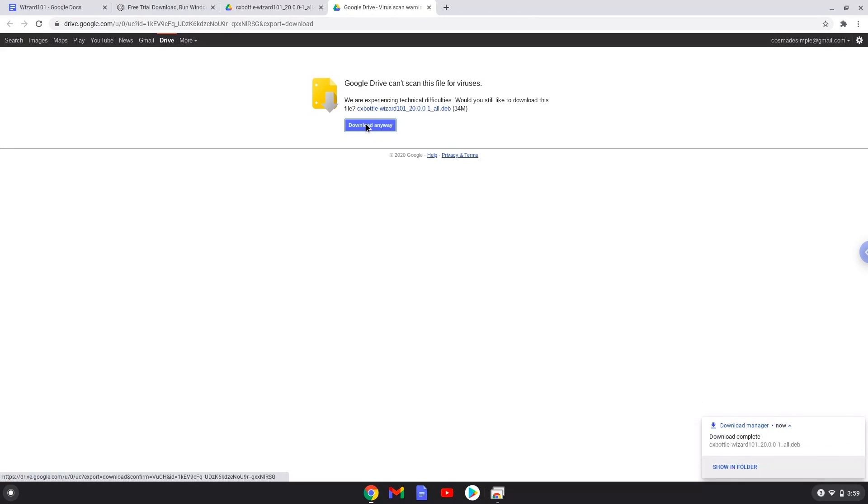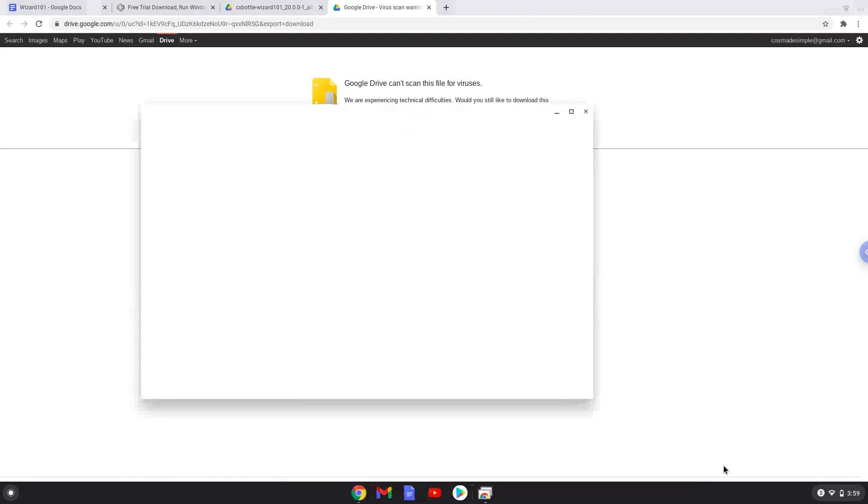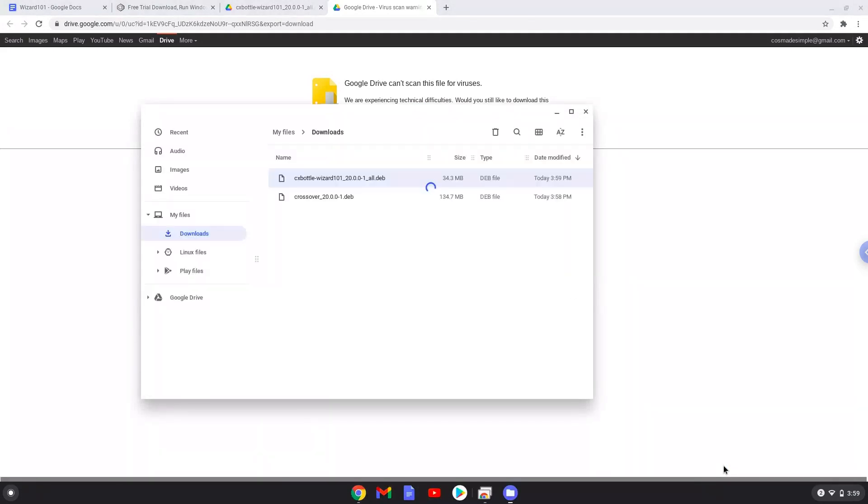Now we will continue to the next step, and that is to open the Crossover installer in the file manager. Right click on Crossover and install it with Linux apps.